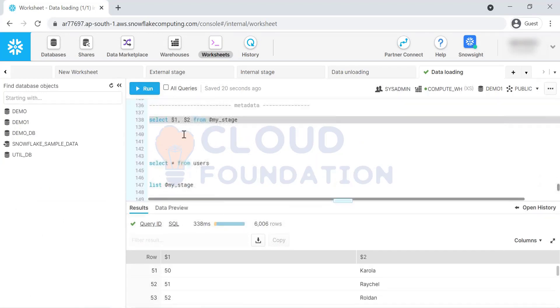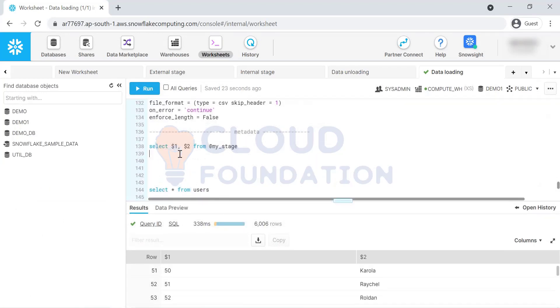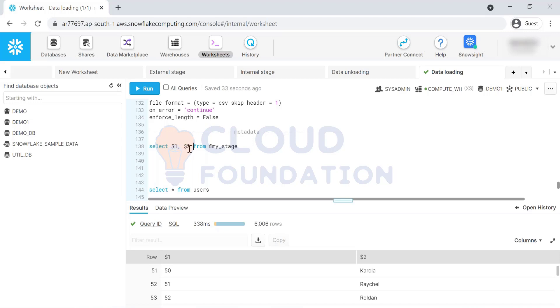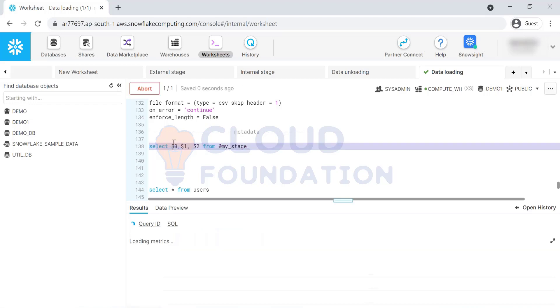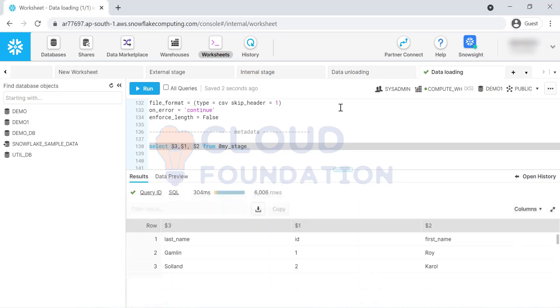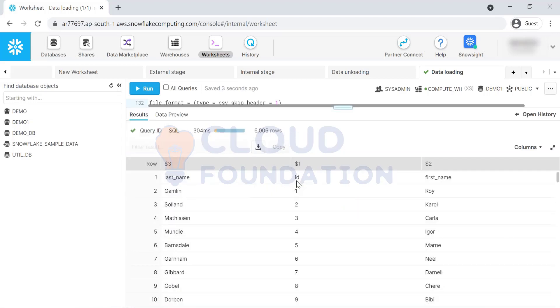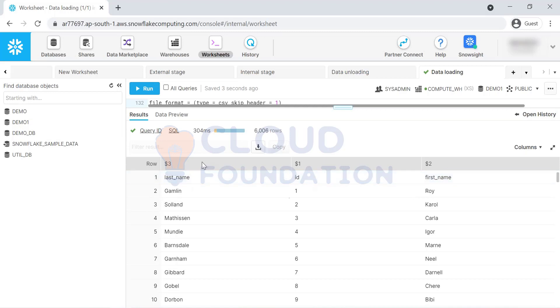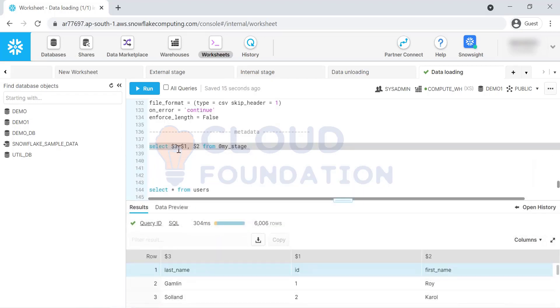If you want to read the data or if you want a sneak preview of your data from the staging area, then you can use this dollar notation. You cannot give the column name. Only $1 stands for first column, $2 second column. Let's say I'll keep $3 first. So $3 comma. Then what will happen? Let's see. Last name has come first. In our file, the ID is the first column. First name follows by last name. But as we called out $3 as a first order, we got the last name in the first column.